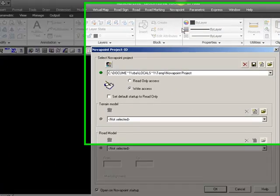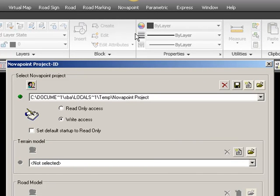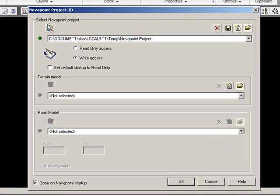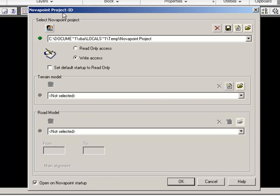Here we have three different windows that we need to fill out with information. First, we have the actual identification file of the project. This file will contain all the changes, setups, and layouts that we do during our Novapoint project. They will be saved into this identification file.